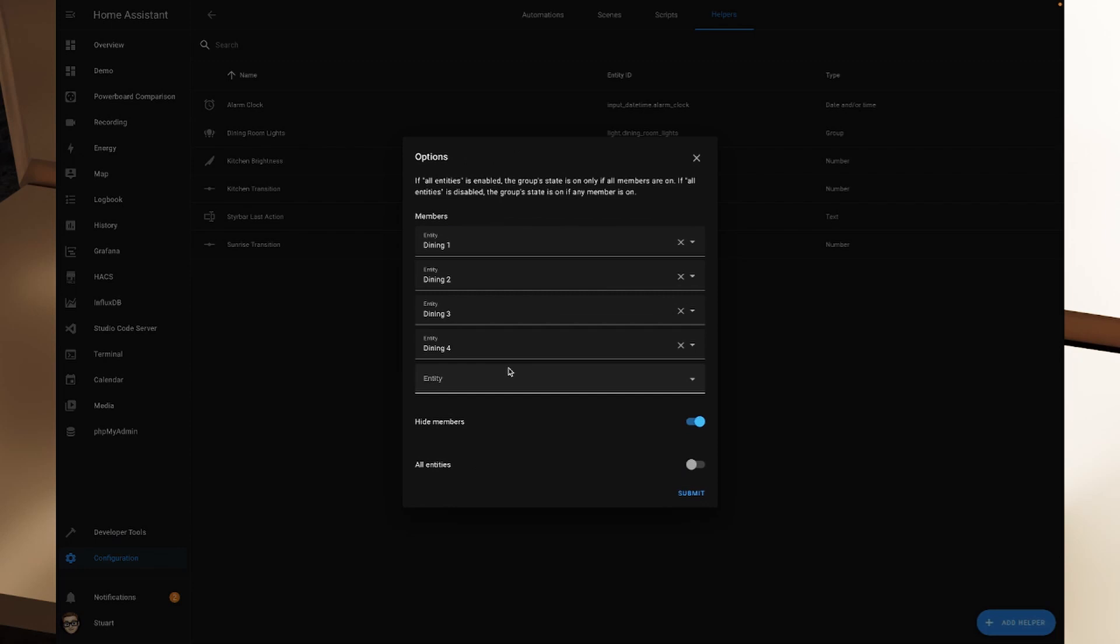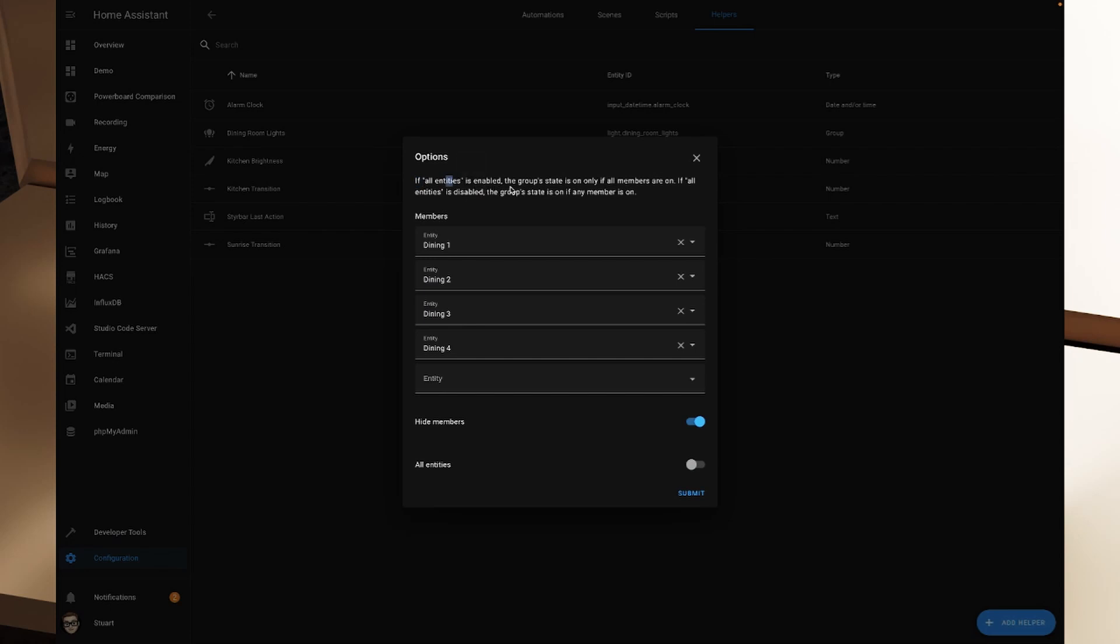So if I click that, so we can add different entities here, we can turn on or off the hide members item in here. And there's also this all entities toggle, which shows up in here as well. And you can see at the top, it describes what that does. If all entities is enabled, the group state is on only if all members are on. If all entities is disabled, the group state is on if any member is on.